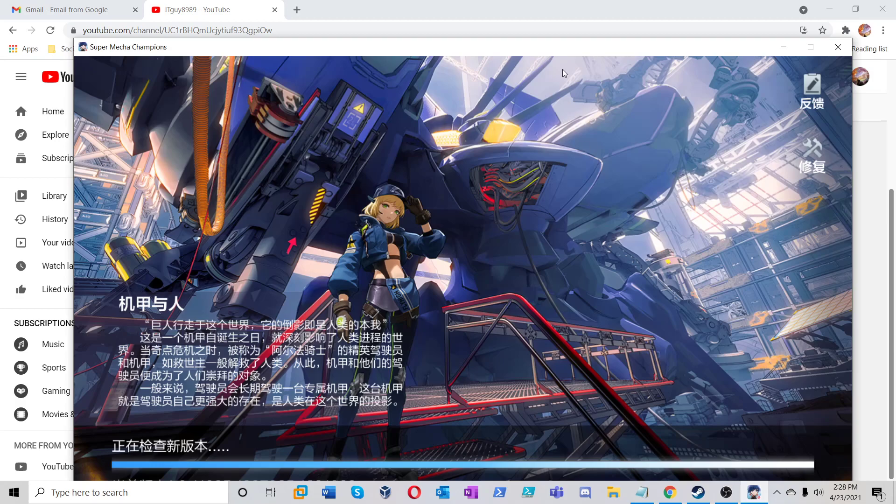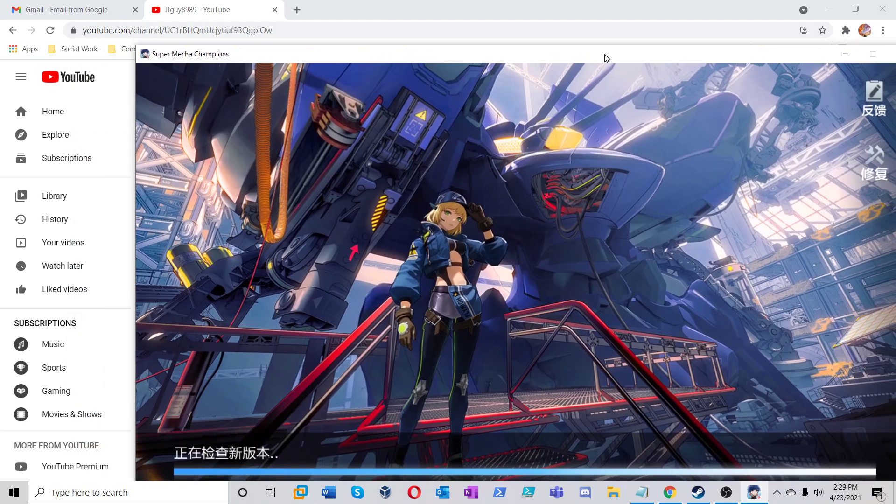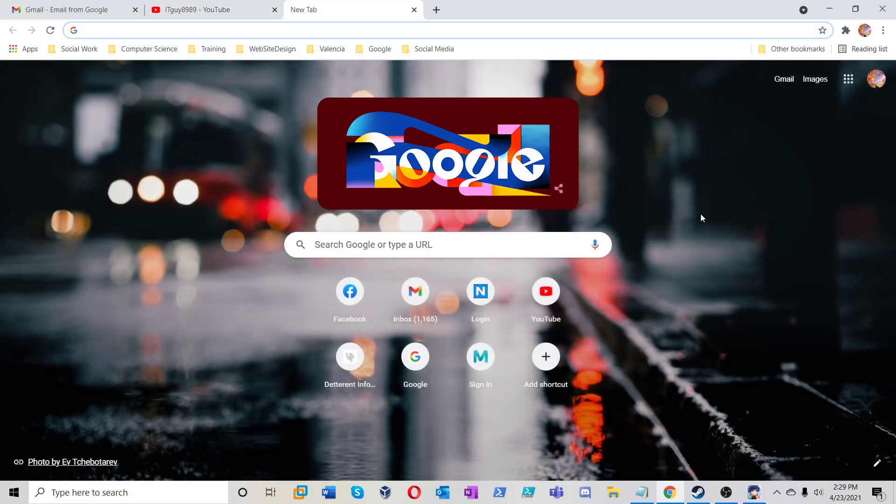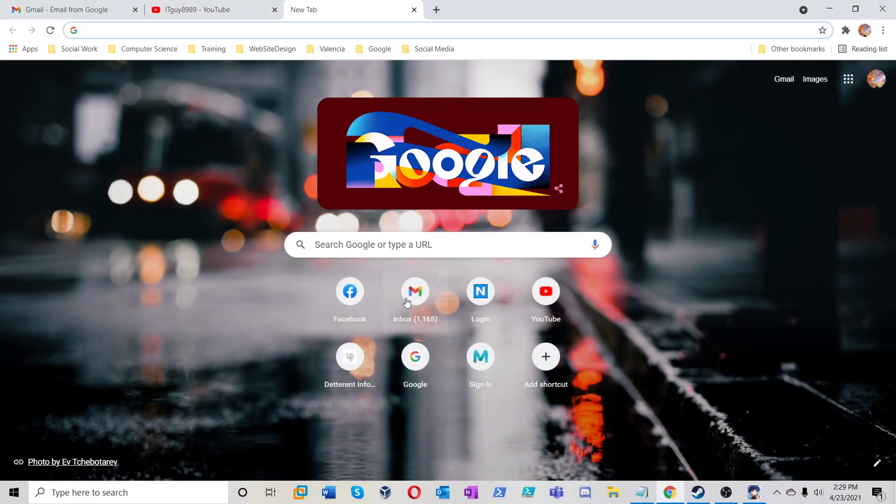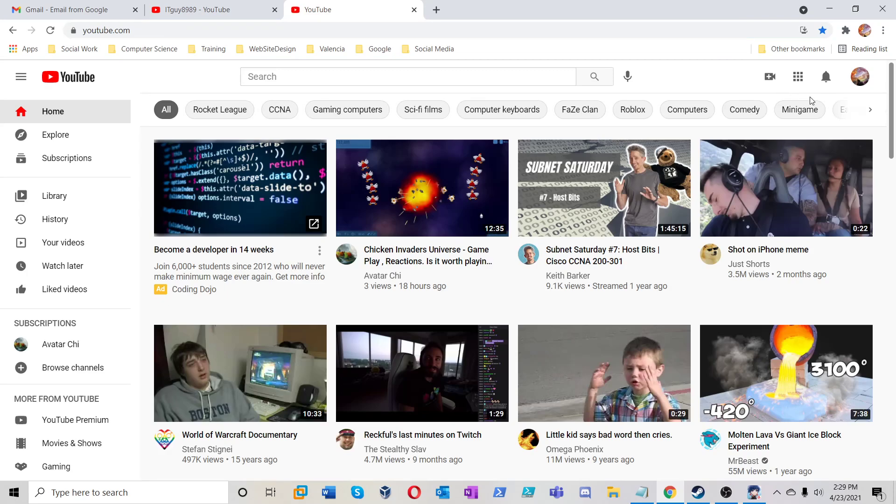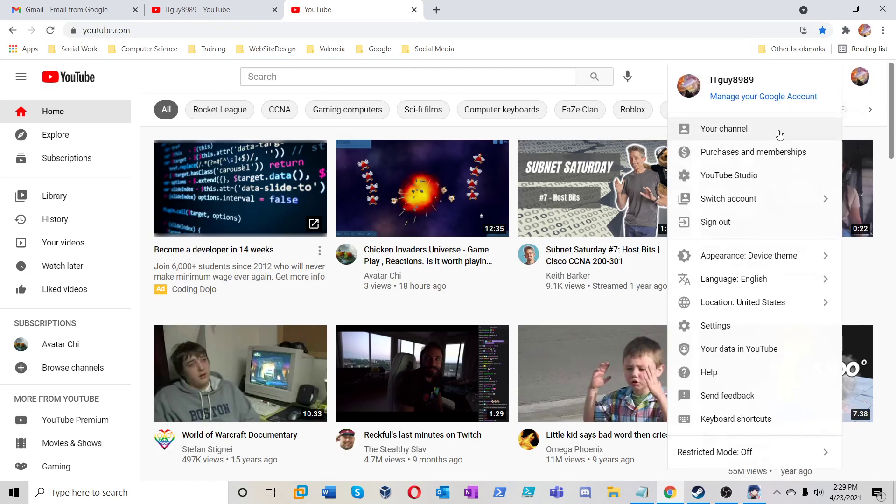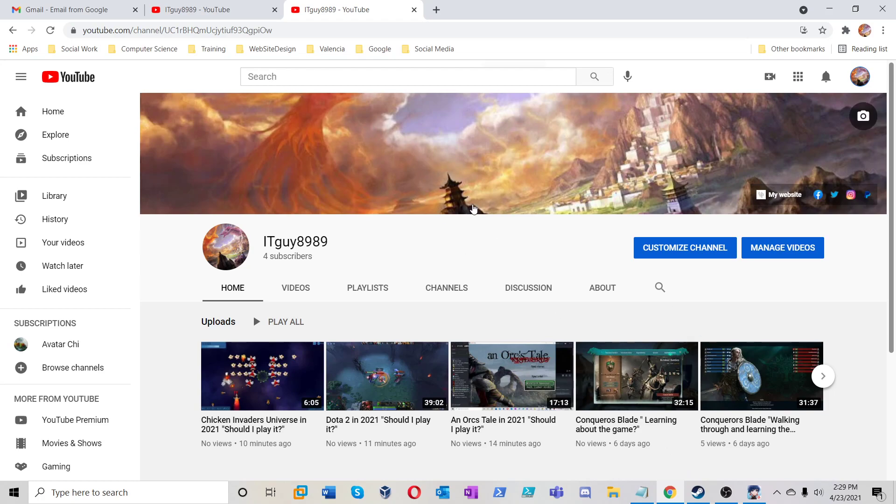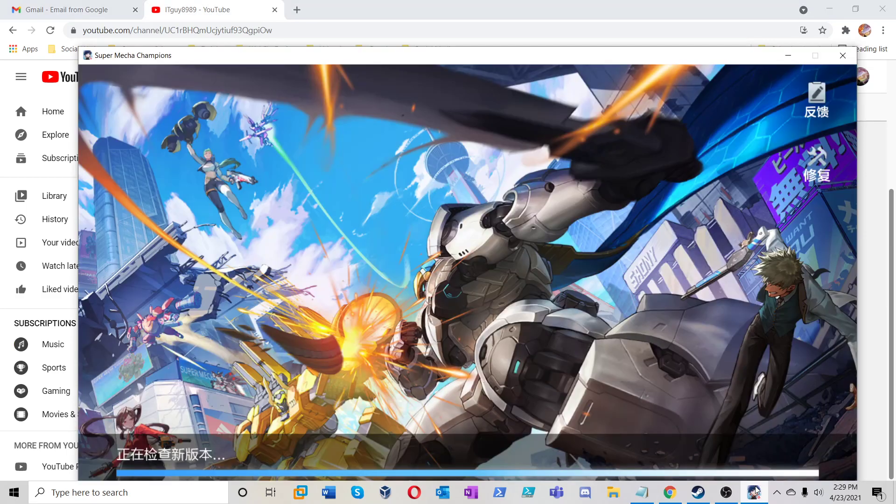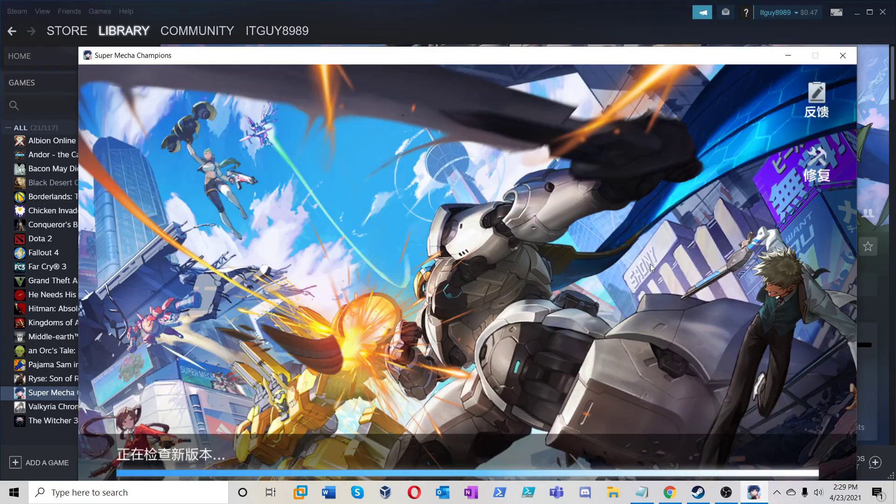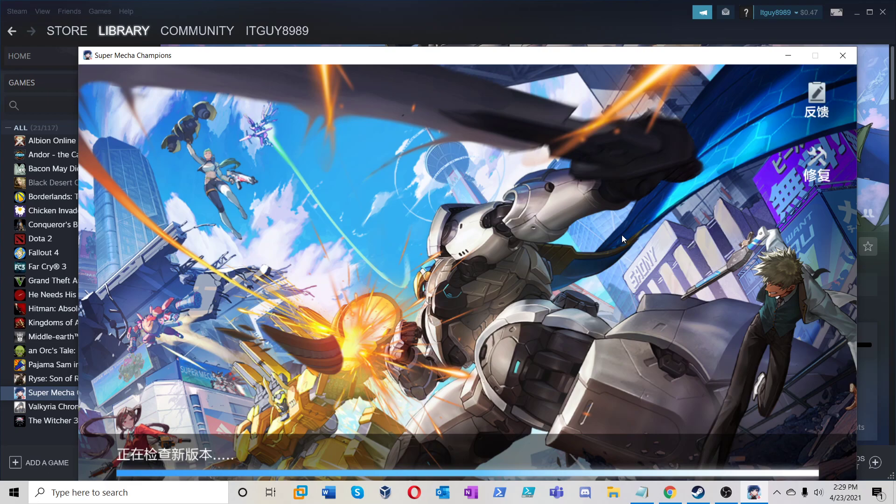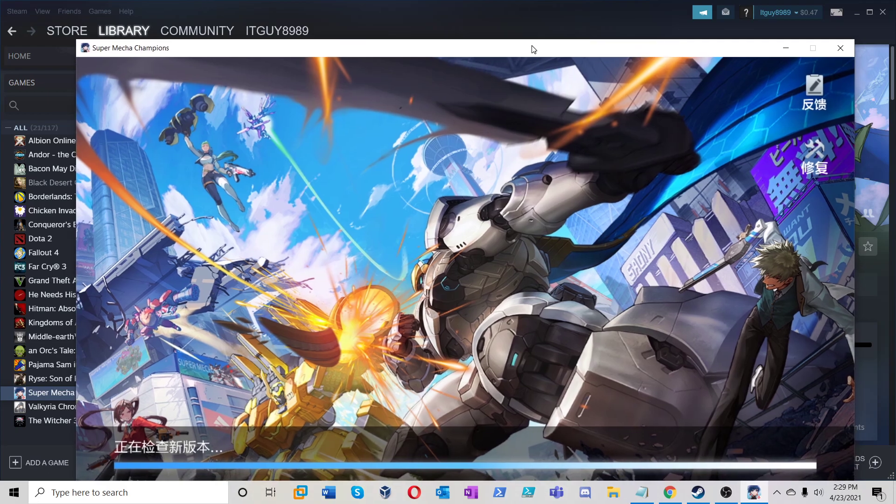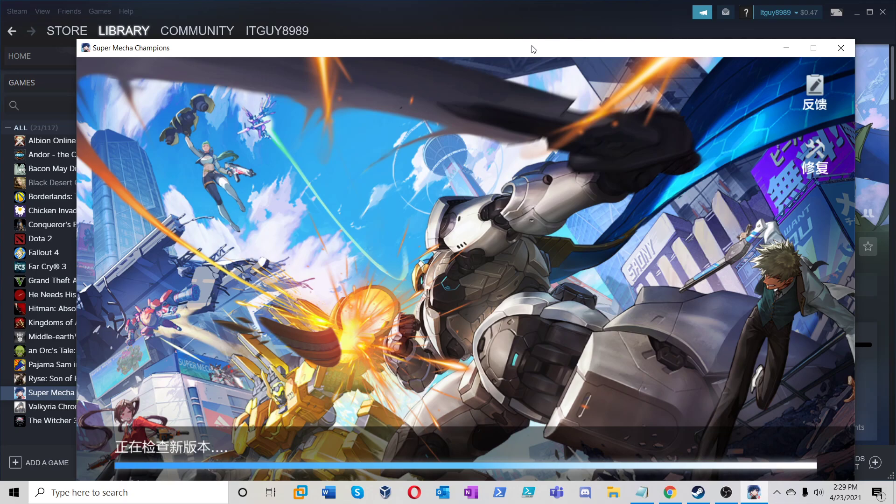But yeah, this is the game right here that we're about to play guys. Let's just throw this in the back. I guess I'll just keep the Steam background for right now since the game doesn't full screen. Yeah, so this is what we're about to play.